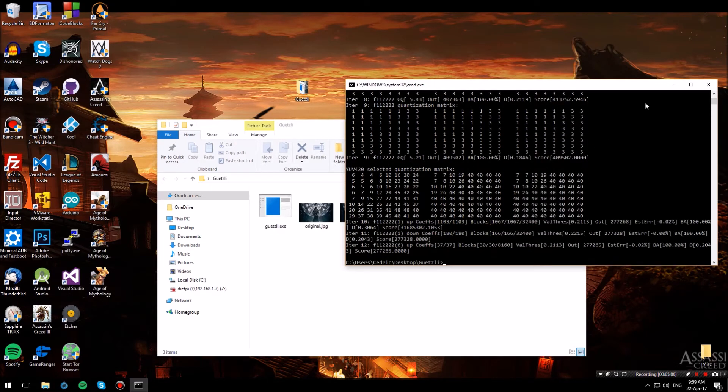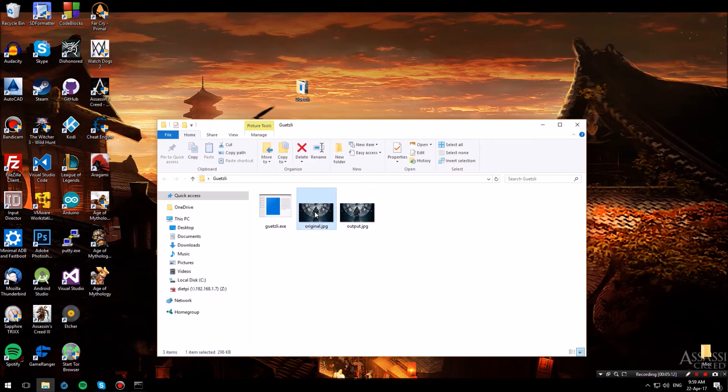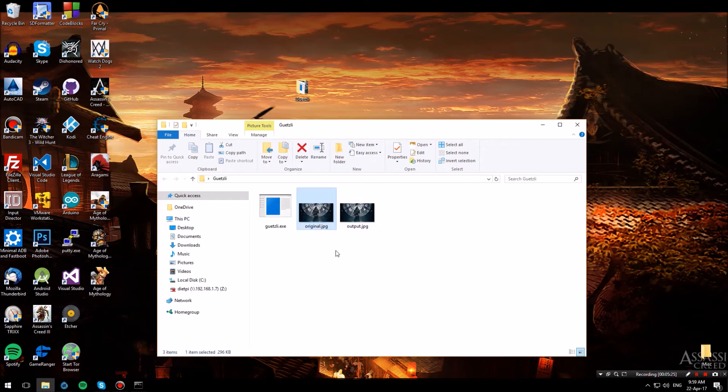Now the process has finished and in our folder we have the output.jpg which as you can see is slightly smaller than the original which probably means that my original image was pretty well compressed. Now on different images you might see even a bigger difference.